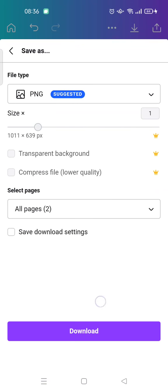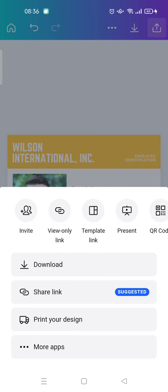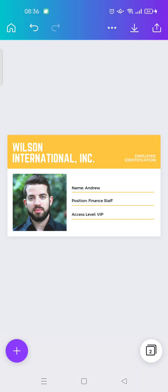And also click download. But if you want to print it, just click on the print your design. Okay, so that is how to edit ID card on Canva. This is so easy and I think you can follow it.